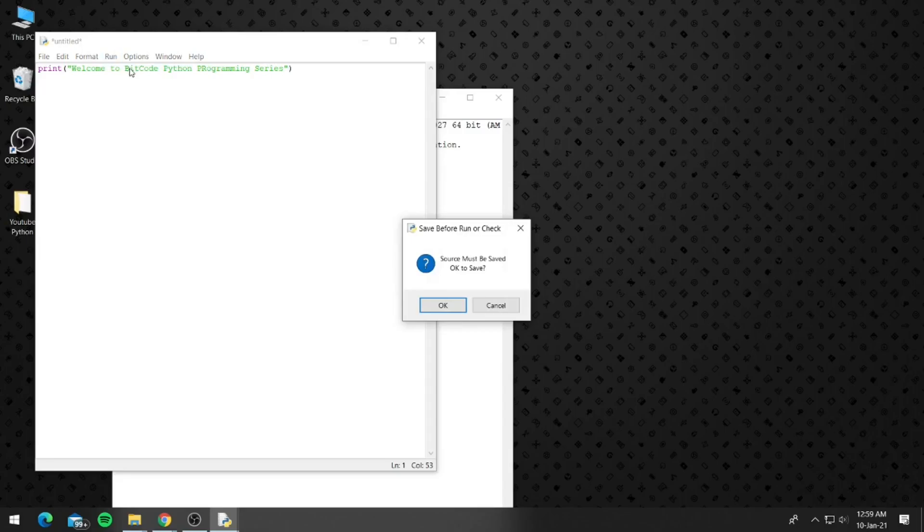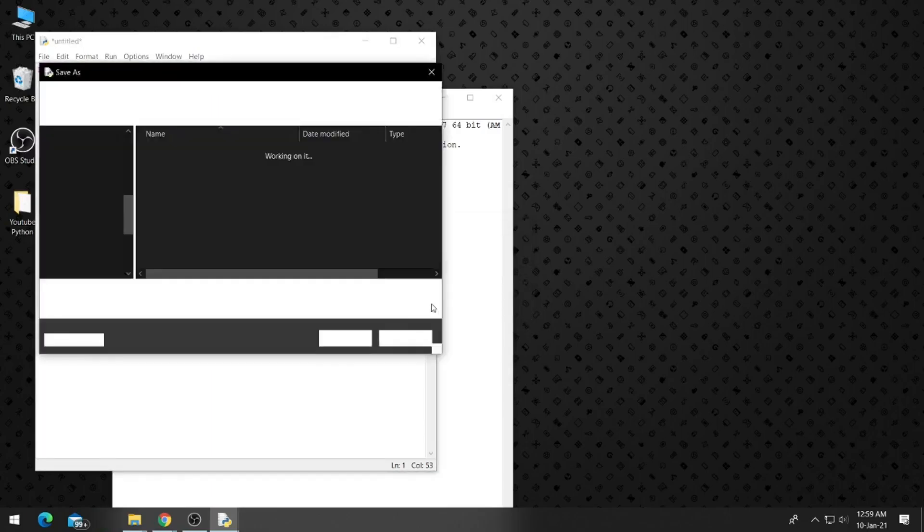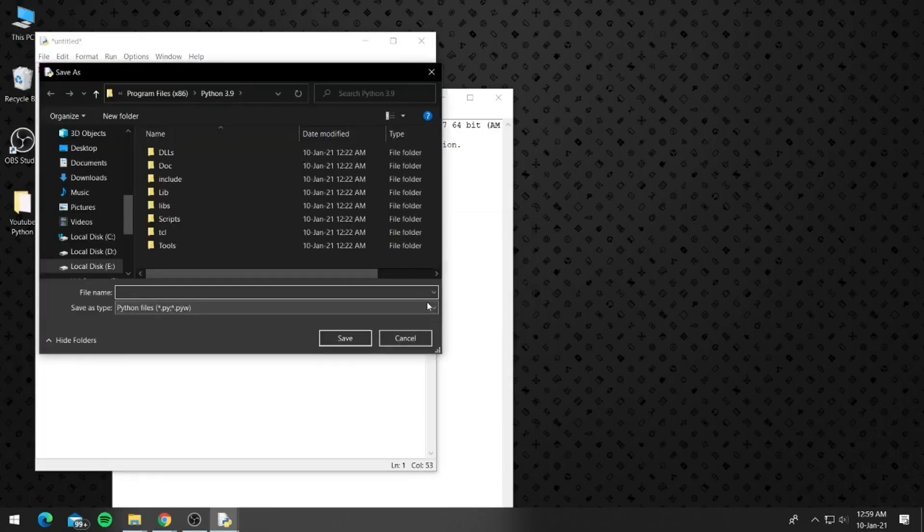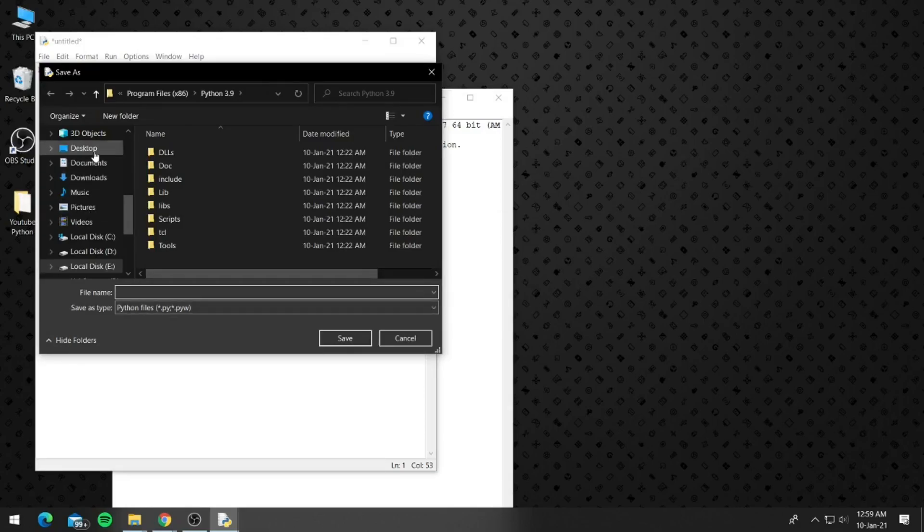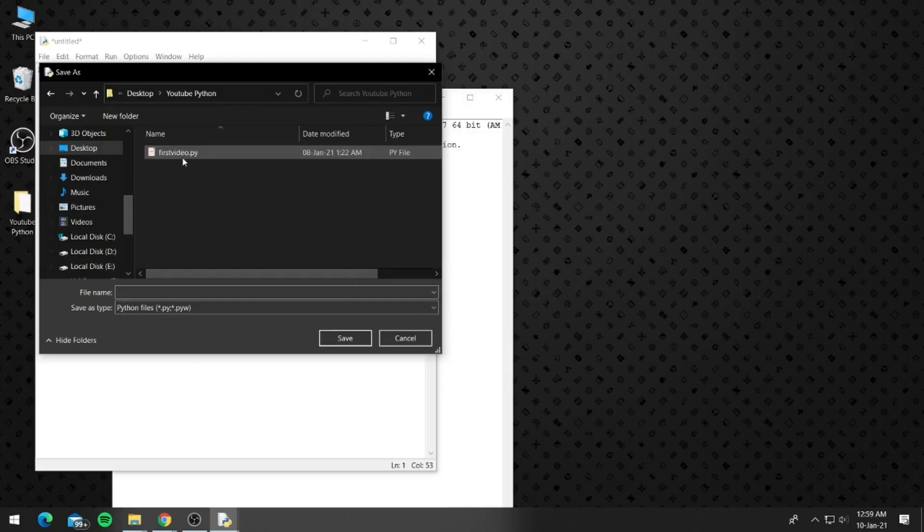So it will ask to save the file first. So click on OK. I will be saving the file on desktop into the YouTube Python folder. You can create a folder any way you want and save all the Python files for this tutorial in there.